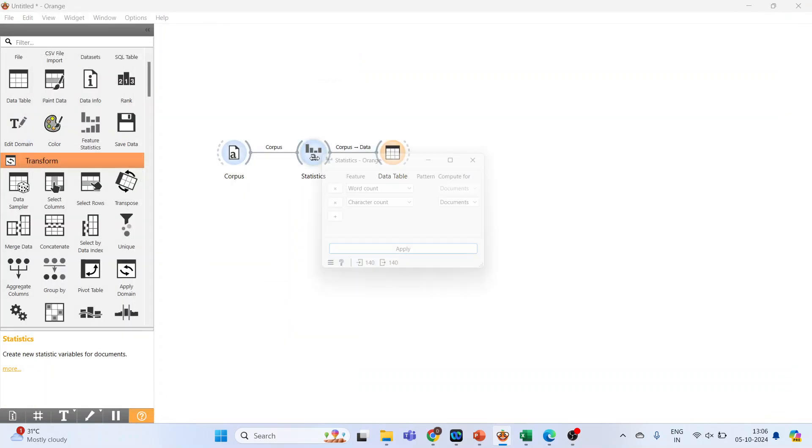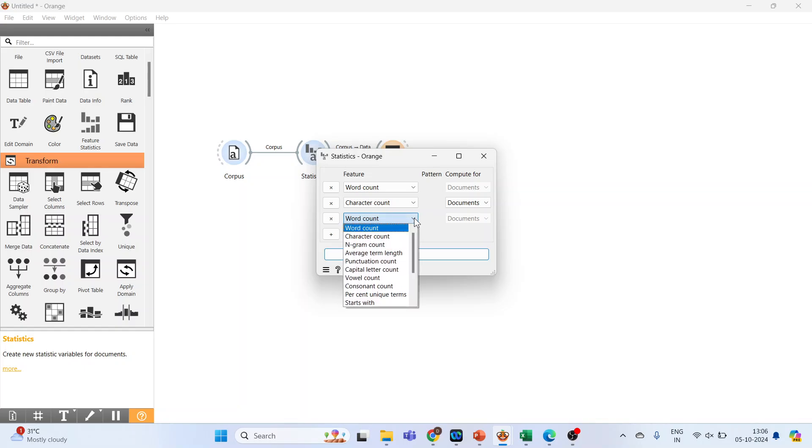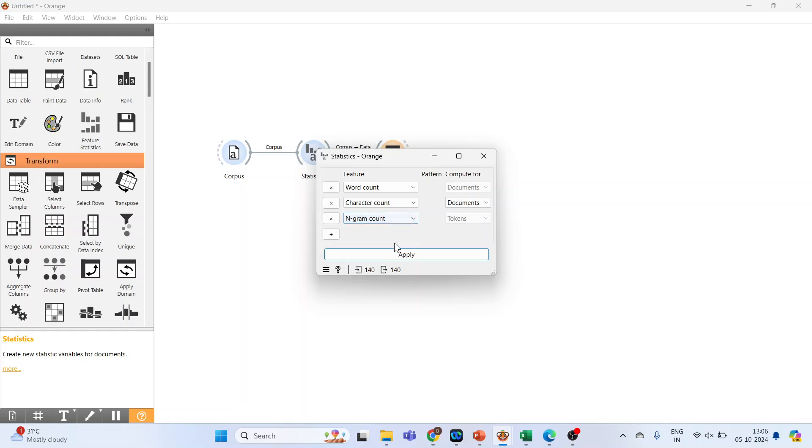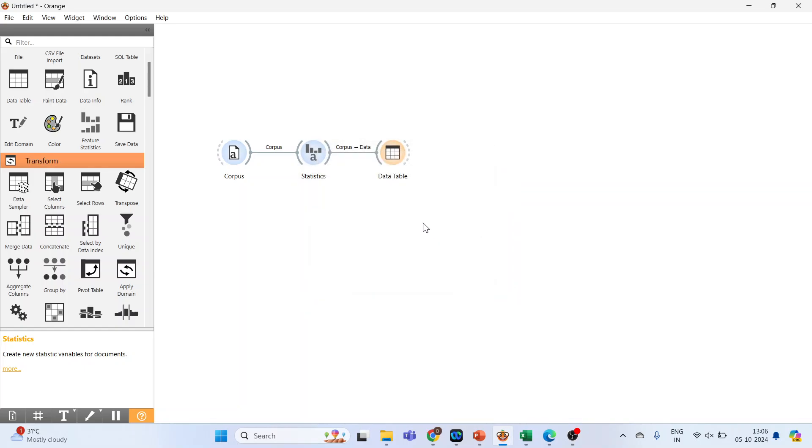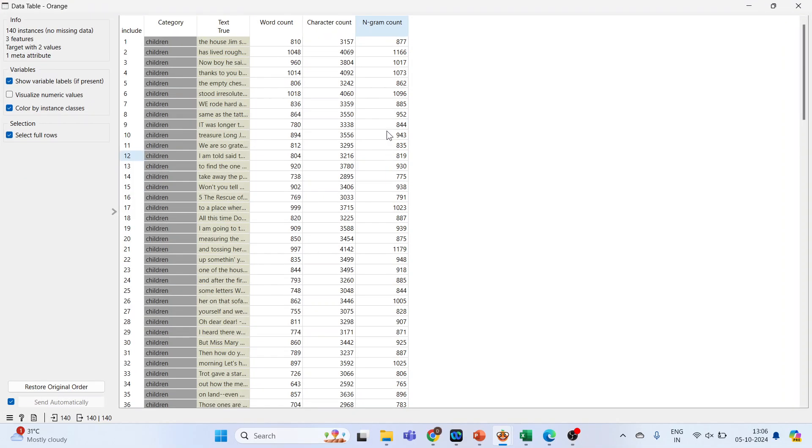Go in statistics. Press plus and here we have a dropdown menu. In this, n-gram count. Apply. Close this. Double click on it and we have the n-gram count.